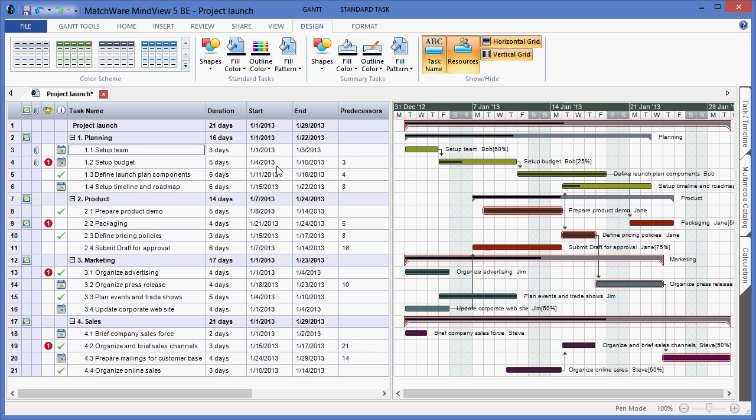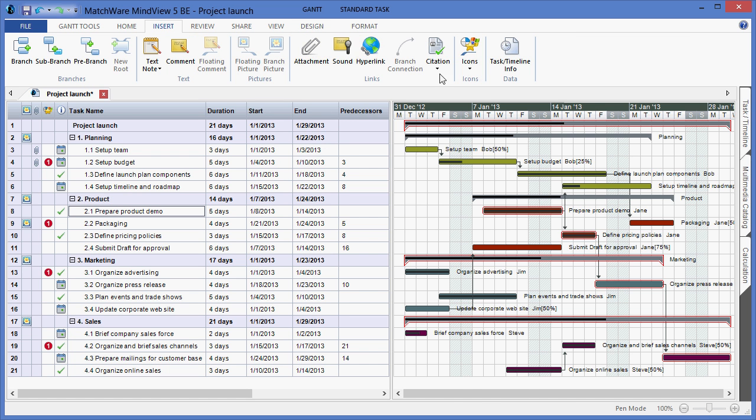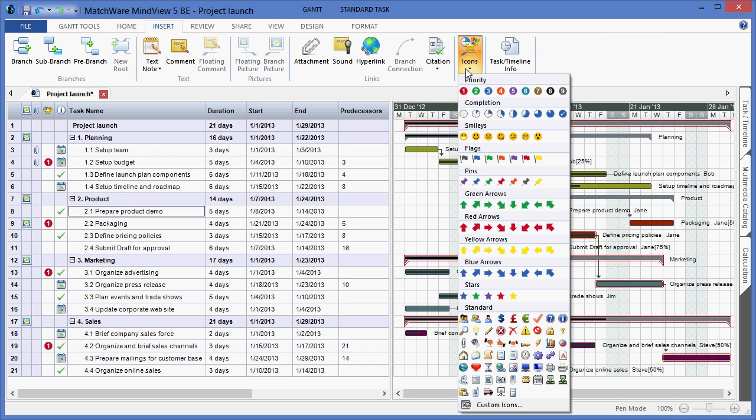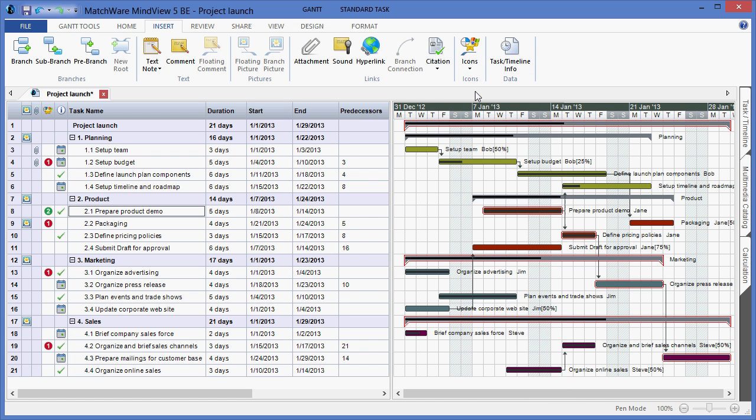I can also associate various icons within the Gantt chart outline by selecting a specific task, going under the Insert menu, and applying an icon. This helps when prioritizing information and communicating the project plan to the group.